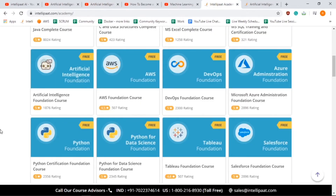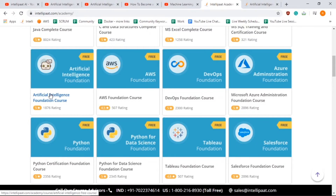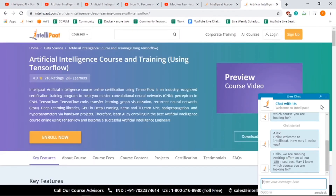I would also recommend checking out Intellipaat dot com slash academy. We have provided a lot of our courses for free — a major portion that will help you get started. Check out the artificial intelligence foundational course, which is one of our best courses and will teach you about AI through self-paced videos.